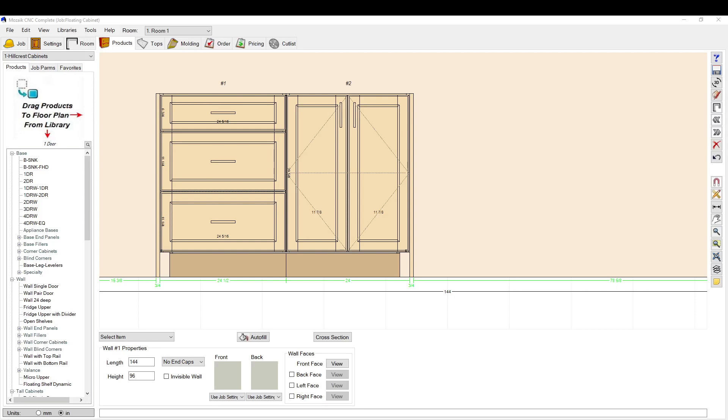Okay, so today we're going to talk about edge banding and how to set that up in Mosaic. Mosaic does have a bit of a tedious setup for edge banding, but we're going to go through all that today. It does take a bit of time to set up, but once it's set up you don't really have to think about it again.